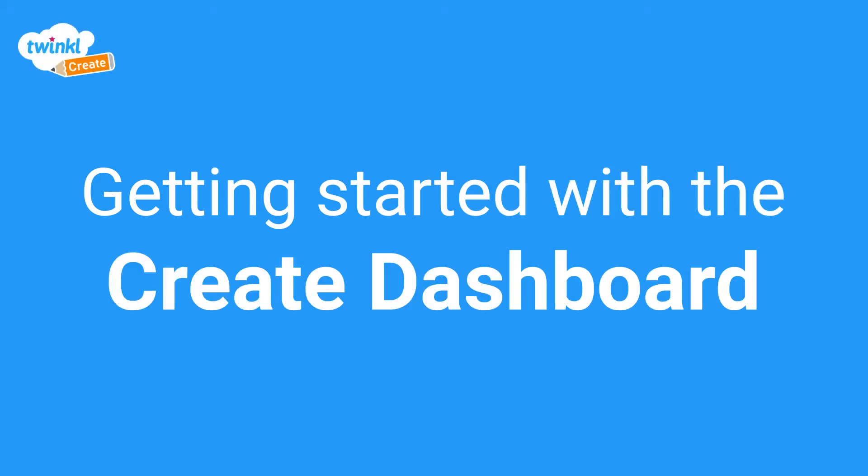Hi, I'm here with another Twinkle Create tutorial, and this time we'll be talking about getting started with the Create Dashboard.